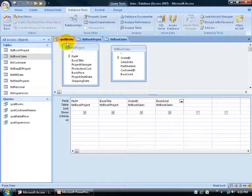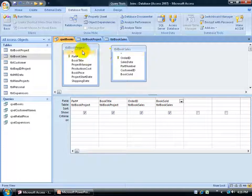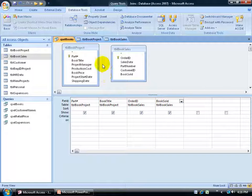For example, I have my query here opened up in design view — it's the books query, and it's based upon these two tables: the book project and the book sales. From the book project I have two fields, part number and book title, and then from the book sales, order ID and quantity sold. If I go ahead and run this query without a relationship or a temporary data join between these two tables, I'm going to get bogus results because Access is going to assume a lot of things.